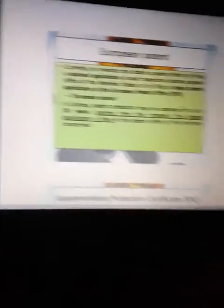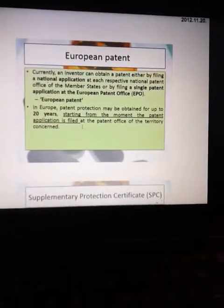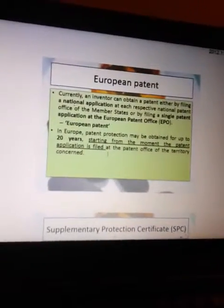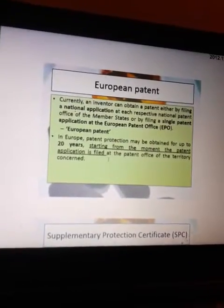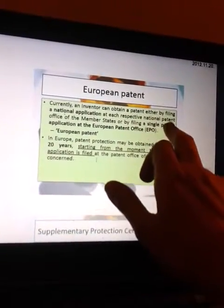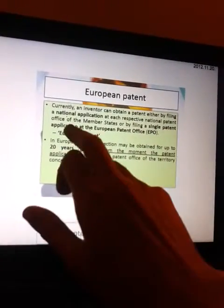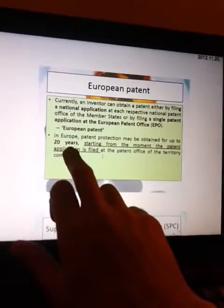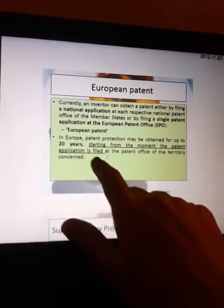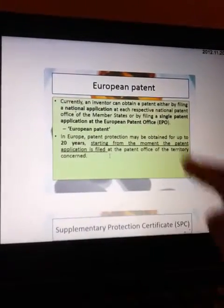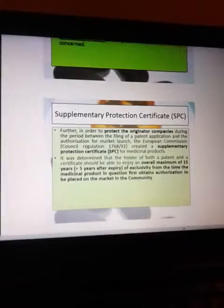European patent: an inventor can obtain a patent either by filing a national application at each respective national patent office of the member state, or by filing a single application at the European Patent Office. In Europe, patent protection may be obtained for up to 20 years, starting from the moment the patent application is filed at the patent office of the territory concerned.